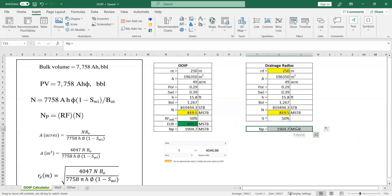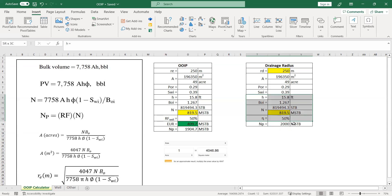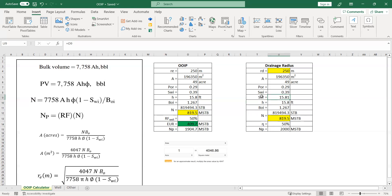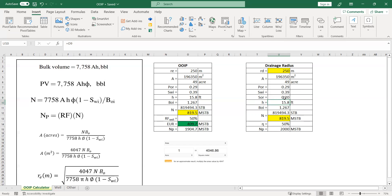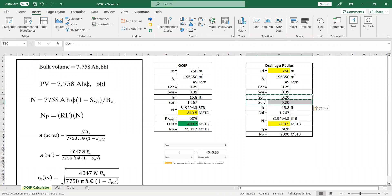The cumulative oil production will be known — let's say my well currently reaches a cumulative oil production of 2000 MSTB. At this point I also need to know the value of residual oil saturation. Let's assume residual oil saturation is 0.2 from core analysis. It would also be good to know the average oil saturation.